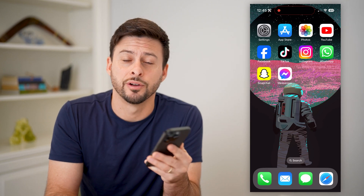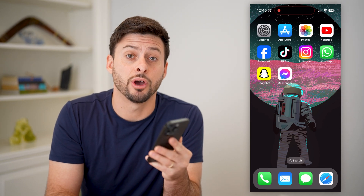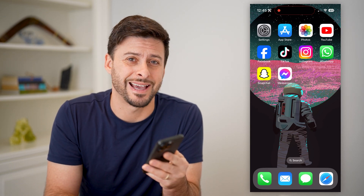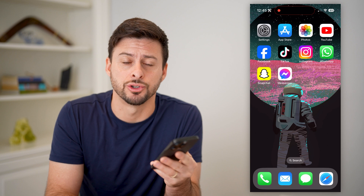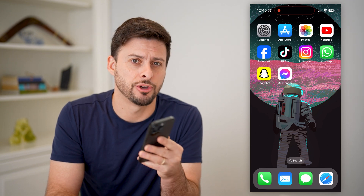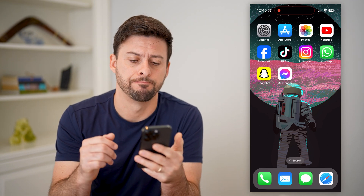Hey guys, Trevor here. In this video, I'm going to show you how to check your contacts in Messenger. It's pretty quick and easy, so let's jump right in.